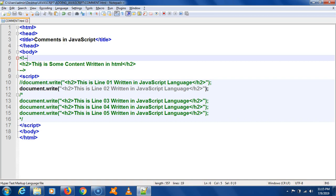I hope you understood the importance of commenting — it prevents content from being displayed on the browser. This is how you comment in JavaScript. I hope you understood the concept, and I'll see you in the next session. Until then, bye.